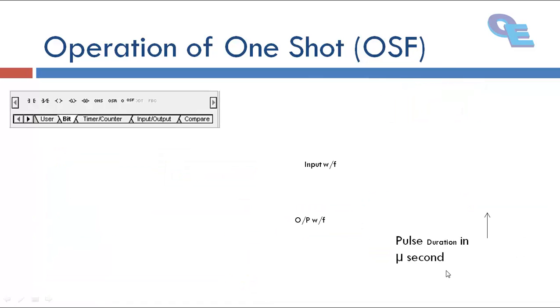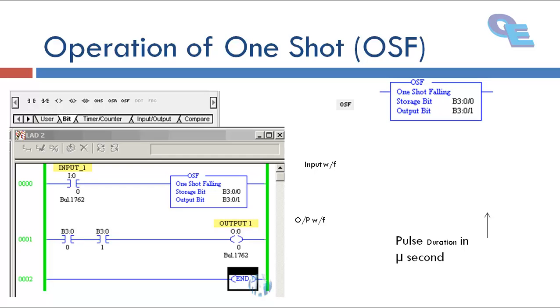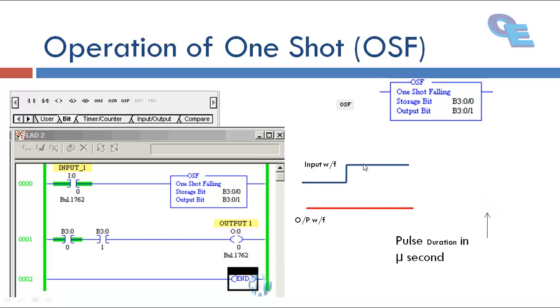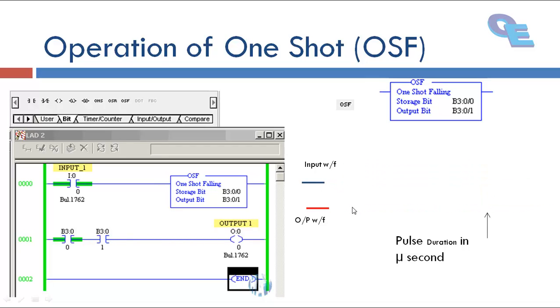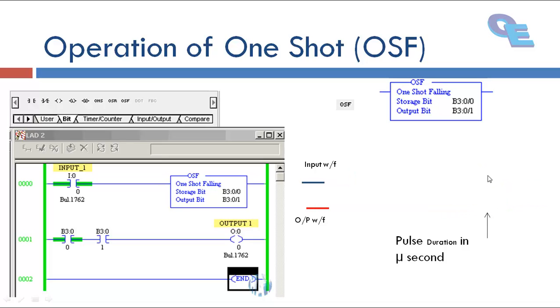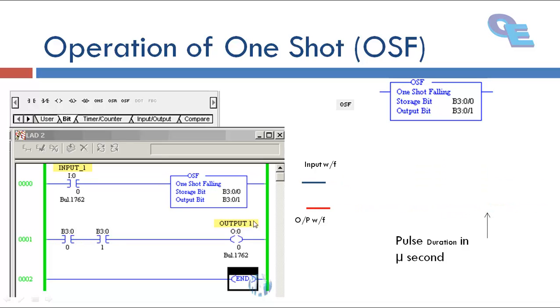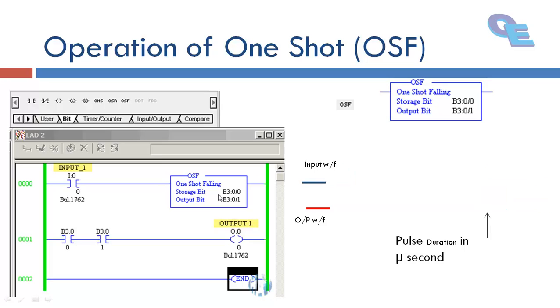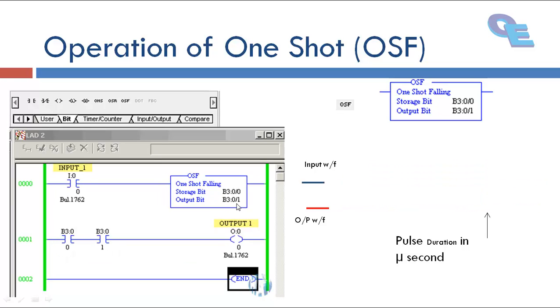And next is OSF bit, one-shot falling bit. Here we can see the input and output waveforms. When we trigger the input, the output is off, in off condition. When we release the input, at that instant only it generates a pulse and its pulse duration will be in terms of microsecond. And address for this also same as OSR bit. Now we will go for the simulation here.